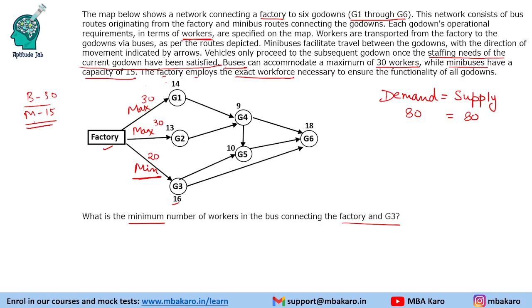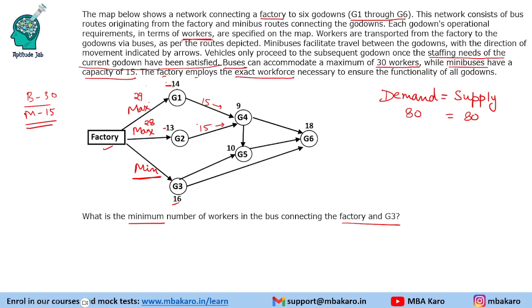Why is 20 wrong? Because the minibus transfers only 15 people ahead. If we transfer 30 people to G1, 14 will get dropped but we'd need to transfer 16 ahead — which is not possible with a minibus capacity of 15. So maximum we can send on the G1 route is 29 (14 drop, 15 move ahead). Similarly for G2, maximum is 28 (13 drop, 15 move ahead). So the minimum for the G3 bus is 80 minus 29 minus 28, which is 23.